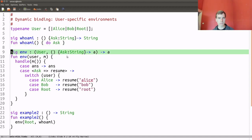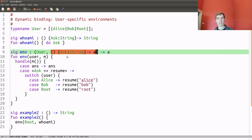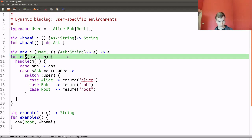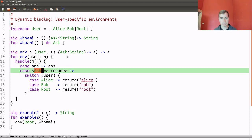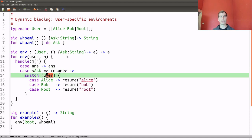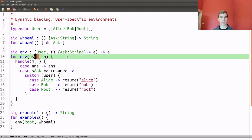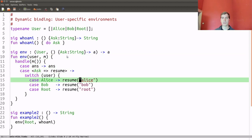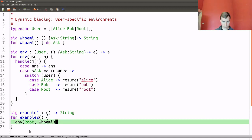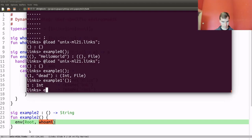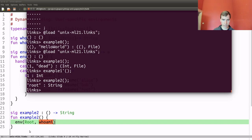Let's look at how we implement the environment. The environment handler is parameterized by a user — the current user running — and takes a computation that can perform ask operations. Whenever ask occurs within m, we get access to the continuation and simply pattern match on the user, returning the string representation of that user by invoking the resumption with that string. I have an example to illustrate: we install the environment handler running as root, then invoke the whoami utility. Example two should return the string 'root' — and indeed it does.